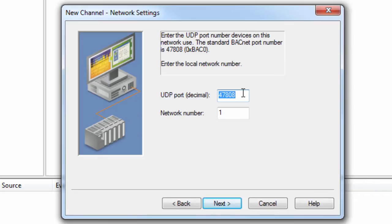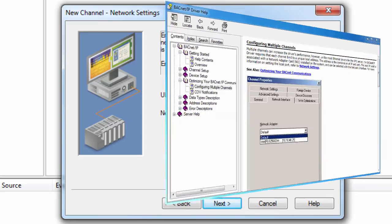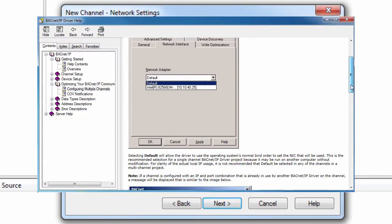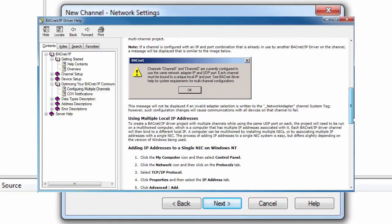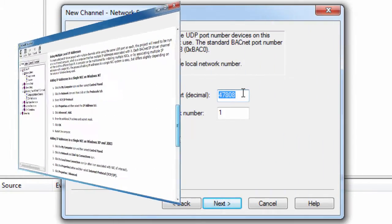However, unlike most Ethernet drivers for TopServer, the BACnet IP driver requires that each channel bind to a unique local address. The address is the combination of IP and port. To create a BACnet IP driver project with multiple channels while using the same UDP port on each, the driver will need to be run on a multi-homed computer. For more information on multi-homing, see the Configuring Multiple Channels section of the BACnet IP driver help file.